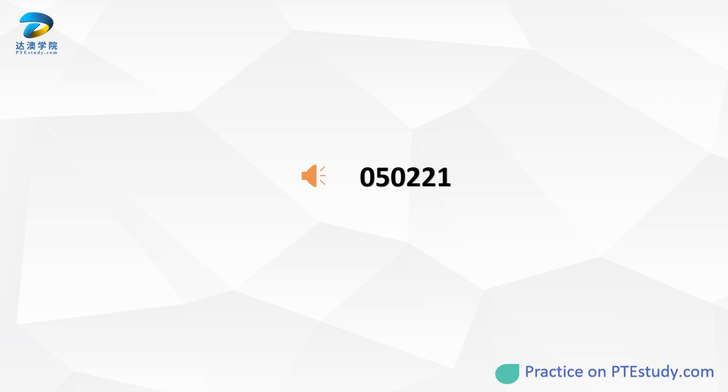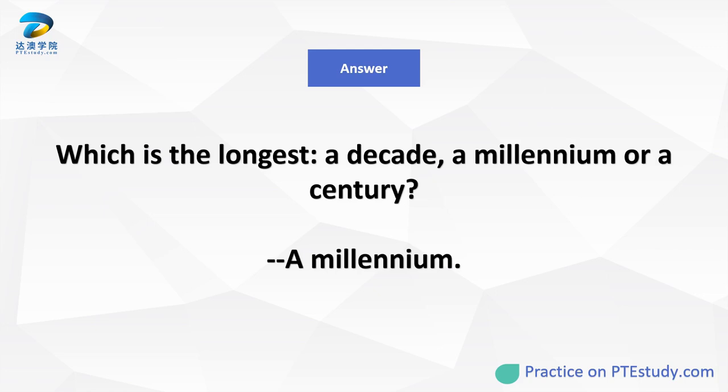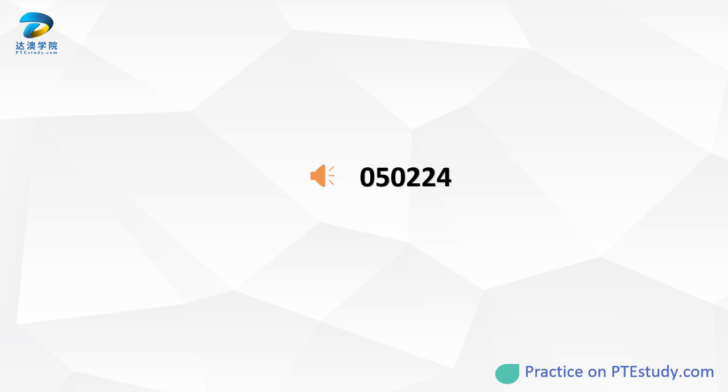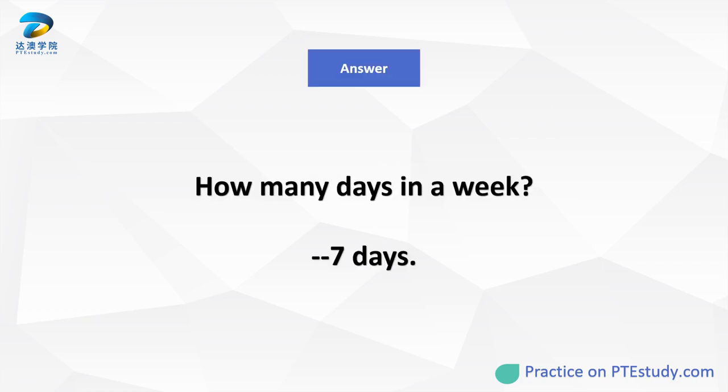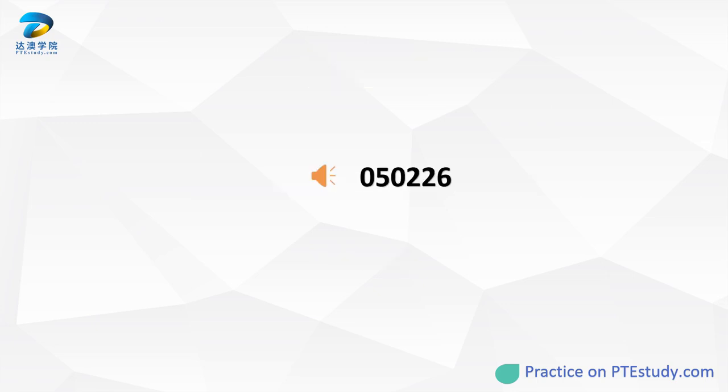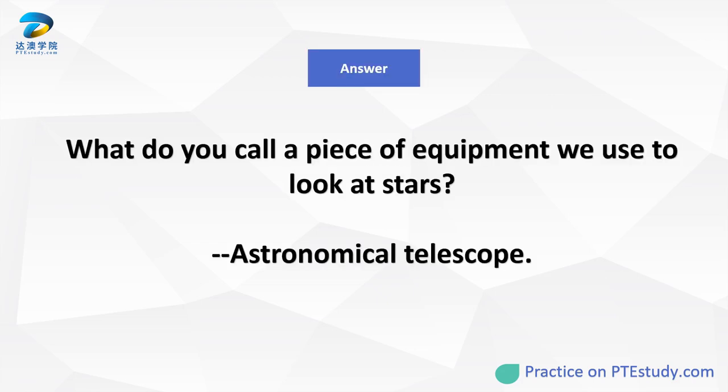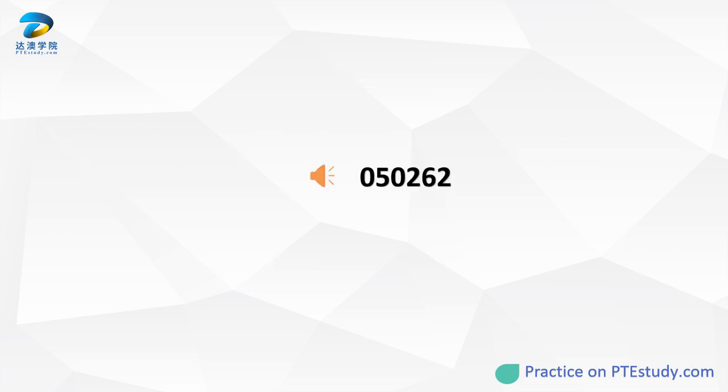Which is the longest: a decade, a millennium, or a century? How many days in a week? What do you call a piece of equipment we use to look at stars? In mathematics, there are four basic operations: addition, subtraction, multiplication, and what?